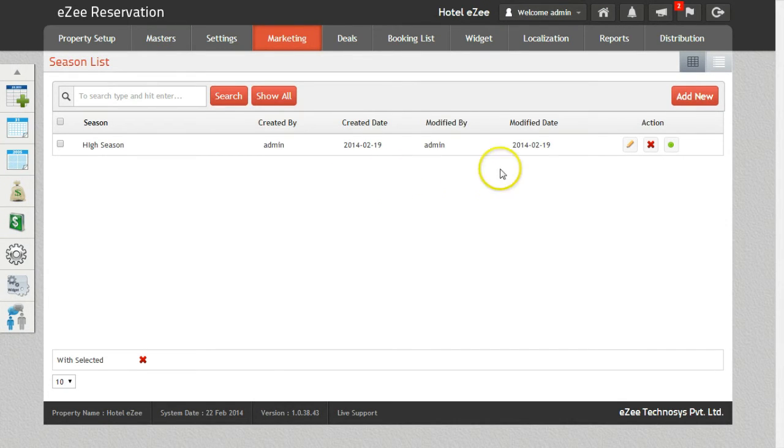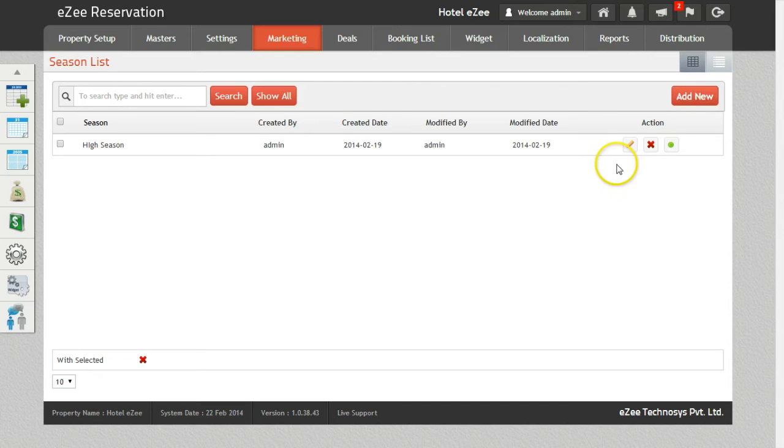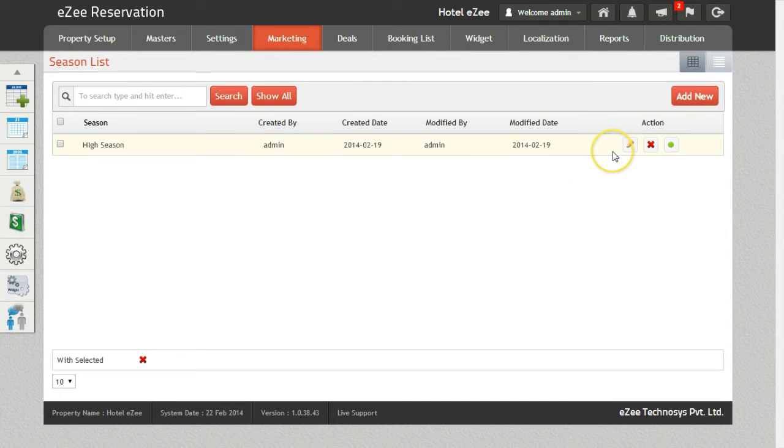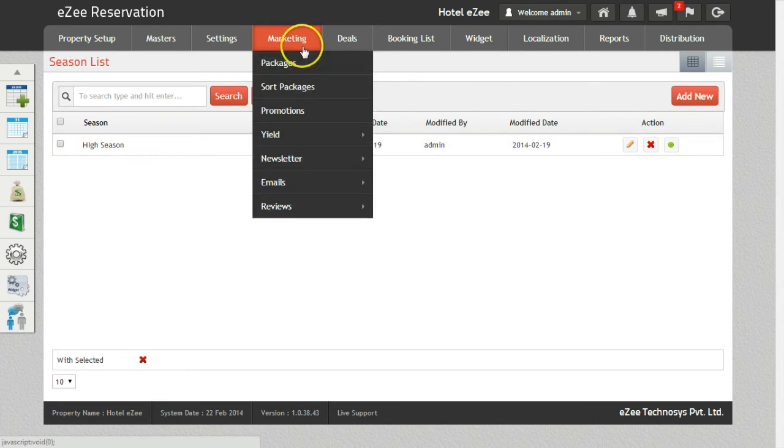Special Seasons can be created for the yield management. For the purpose of this video, we have already created one season. Now to manage the yield, we will use the Manage Yield option.